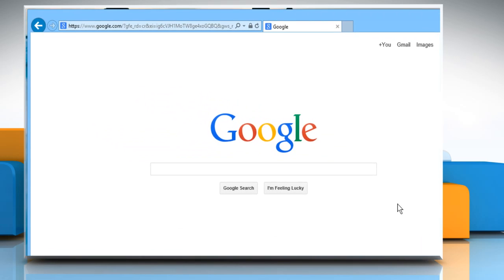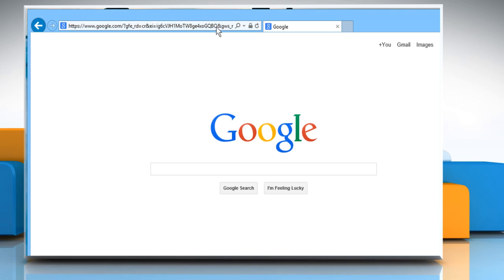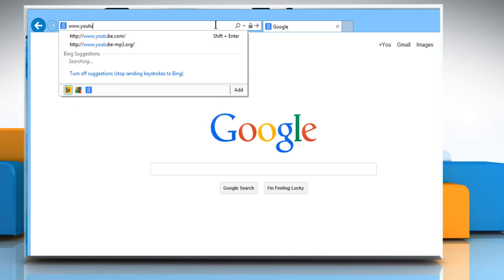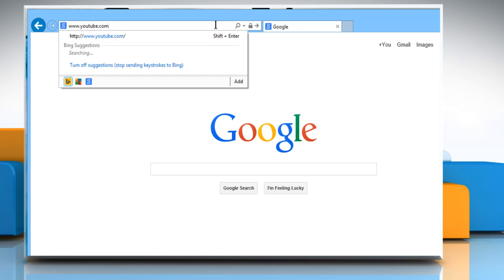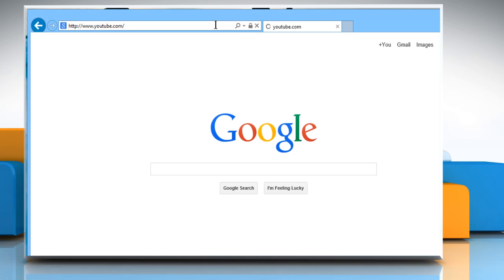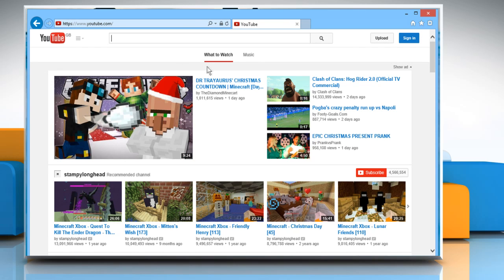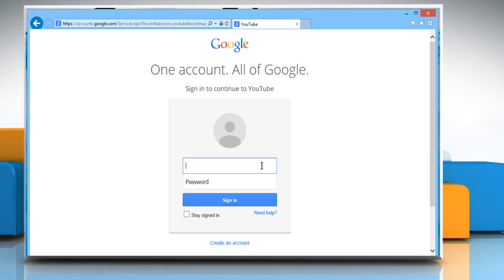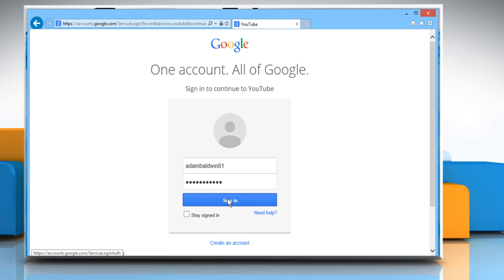Open a web browser. Type www.youtube.com in the address bar and then press the Enter key. Click on the Sign In button at the top right corner of the window and then sign in to your YouTube account by using your Google account credentials.